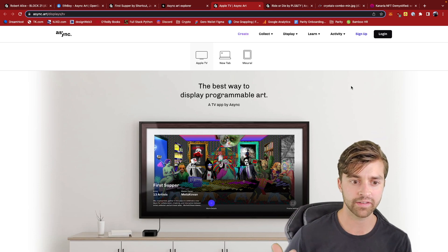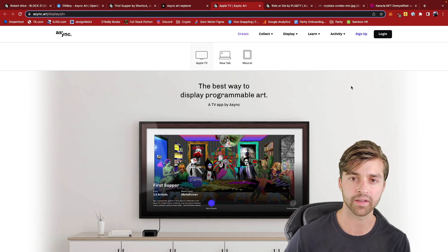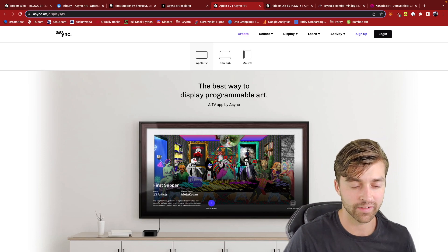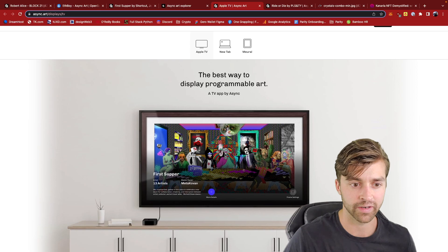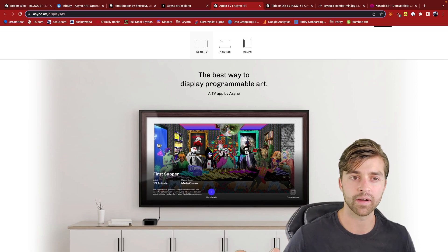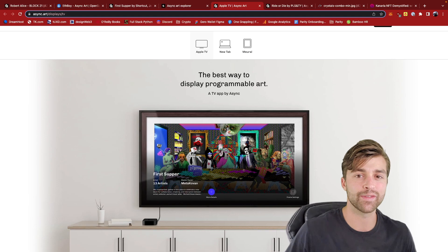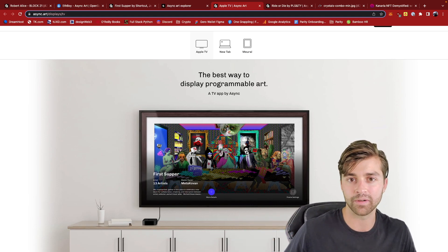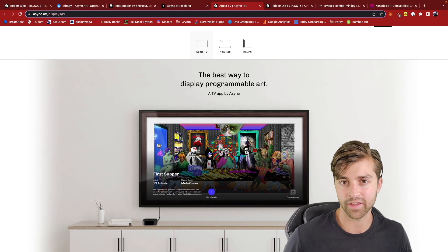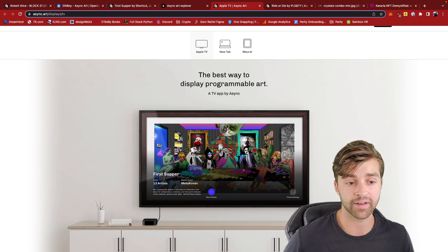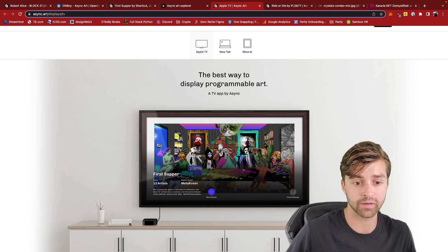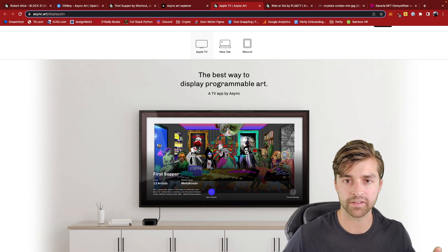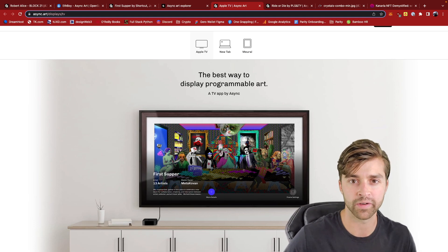These types of integrations are important because if you own the First Supper NFT master, you would actually want to be able to exhibit its ability to change for people who visit your house and are checking out your artwork. They have an app on Apple TV and Mural that allows for the dynamic display of these NFTs in your home, which is pretty cool.